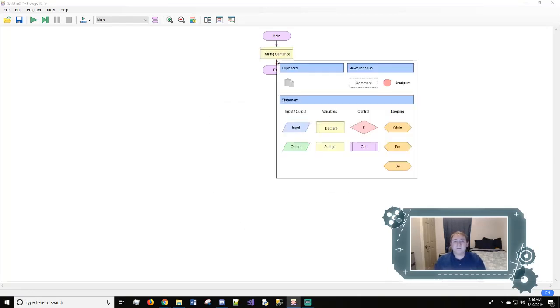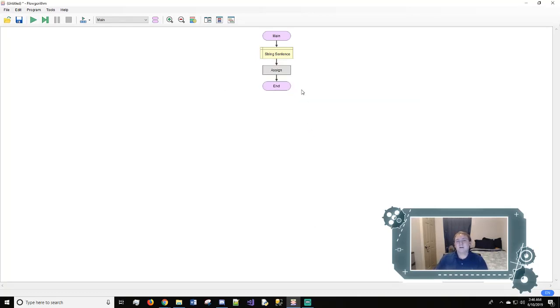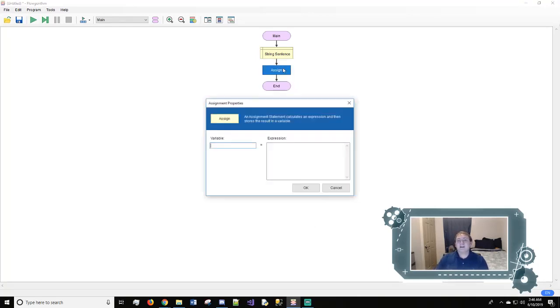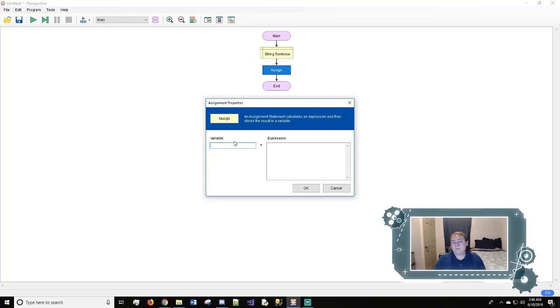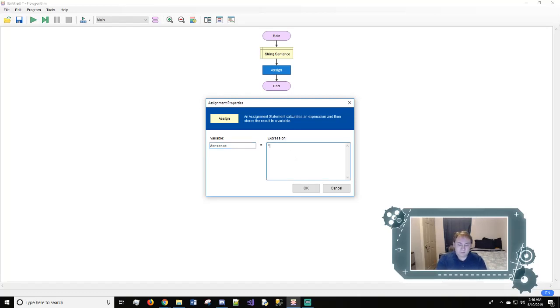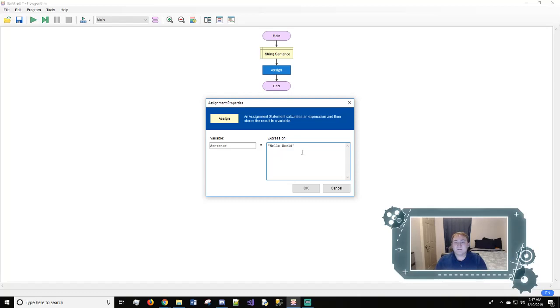So with that we will come here and click the assign button. Now what assign does is it will take a value and make the variable equal that value. So in this instance we will use sentence and it will equal open quotes hello world then close quotes. Now the reason we have quotations right here and here is because we're dealing with a string. A string has to have quotes to make it a string.